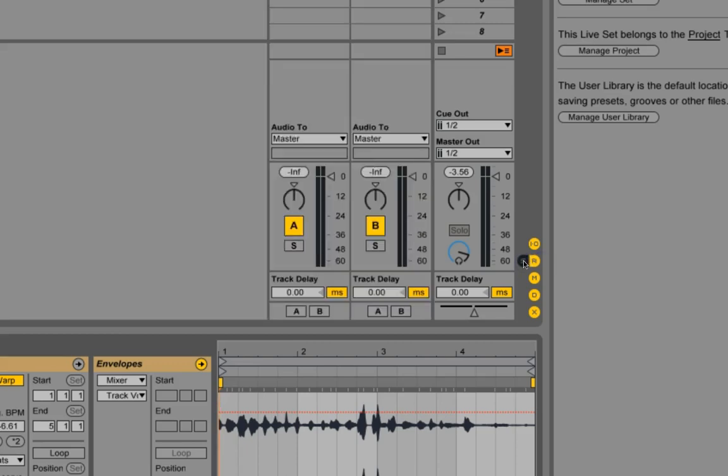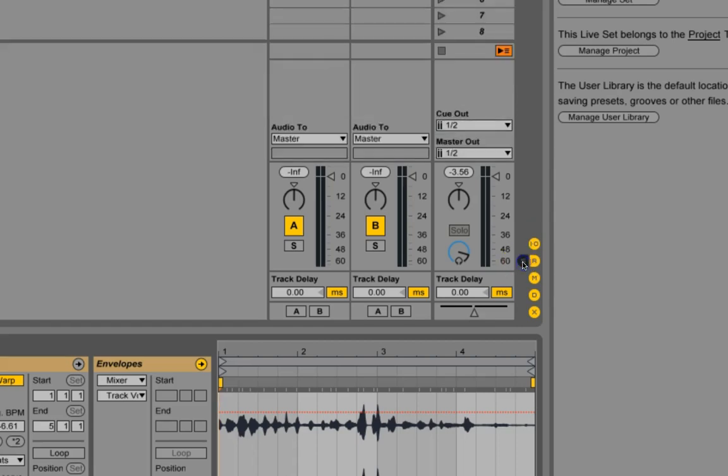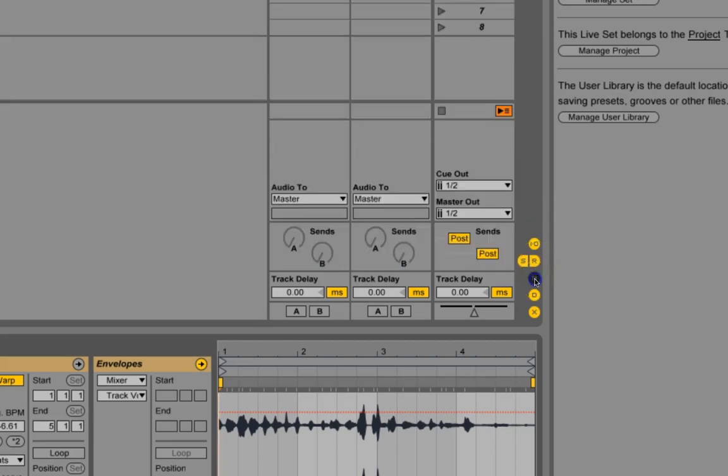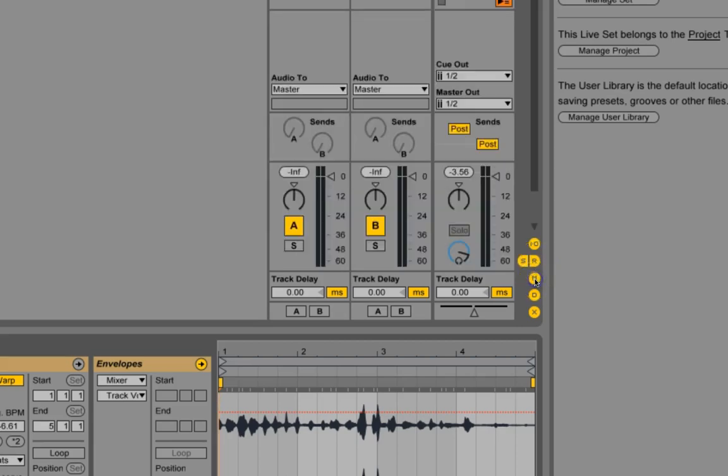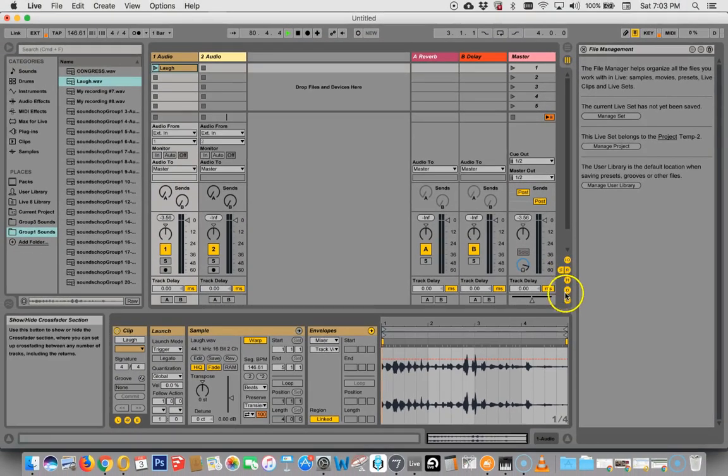And likewise, the reverb, the delay. Oops, sorry. What is that? Oh, the sends. Sends, reverb, and delay. So there you go. But you can control all those things and get them out of your way if you want to. Anyway, that should do it for getting around.